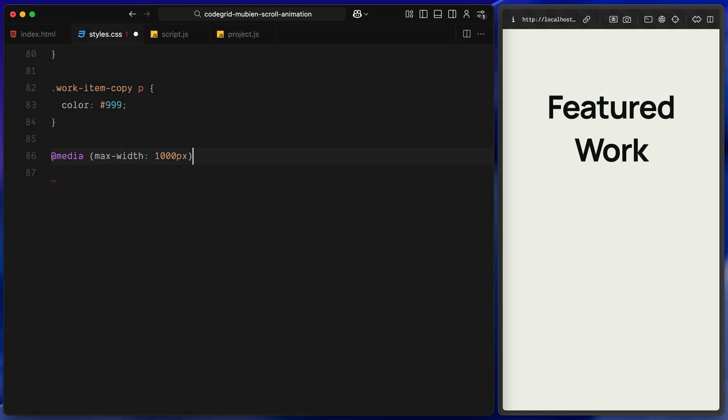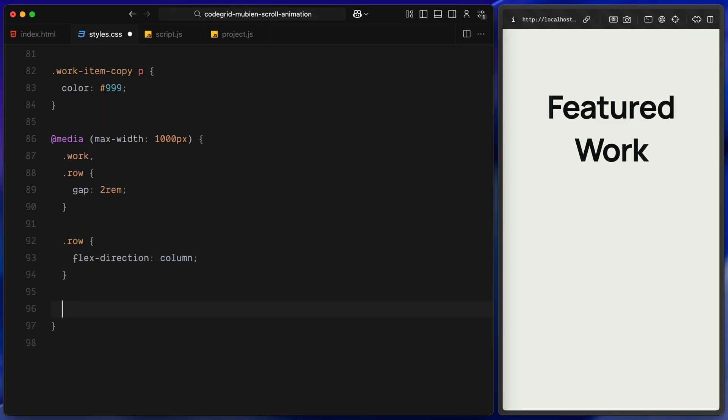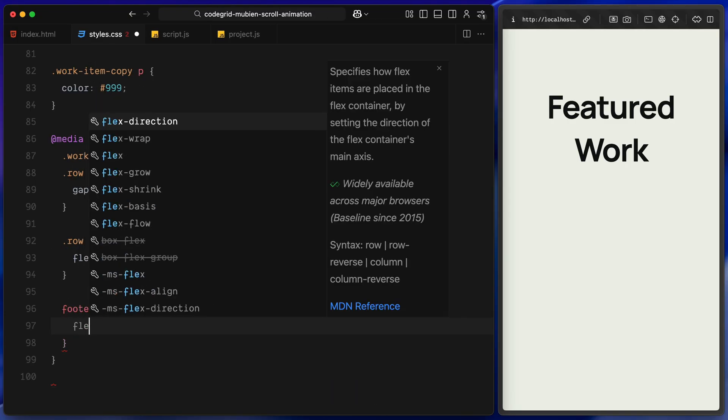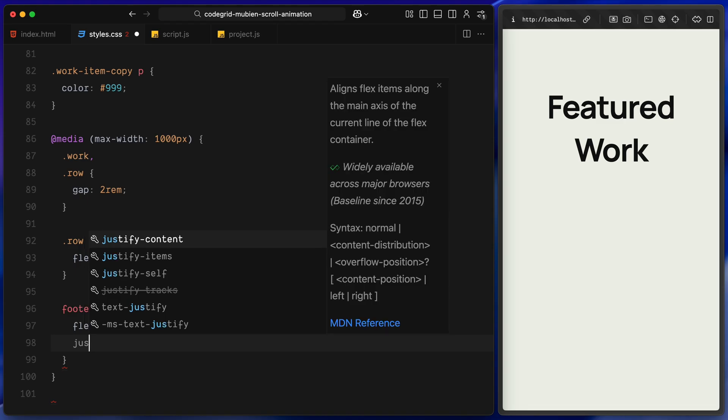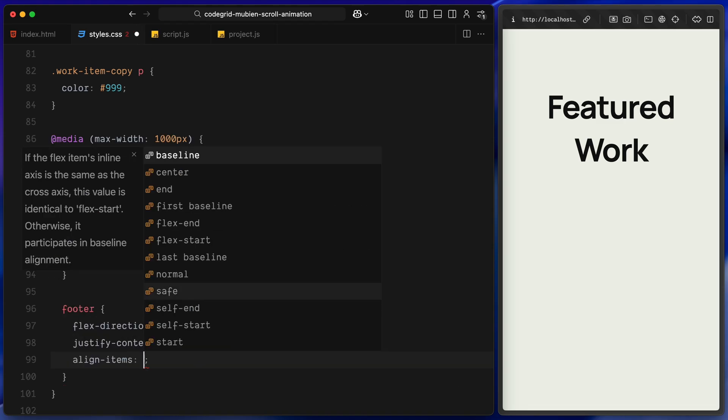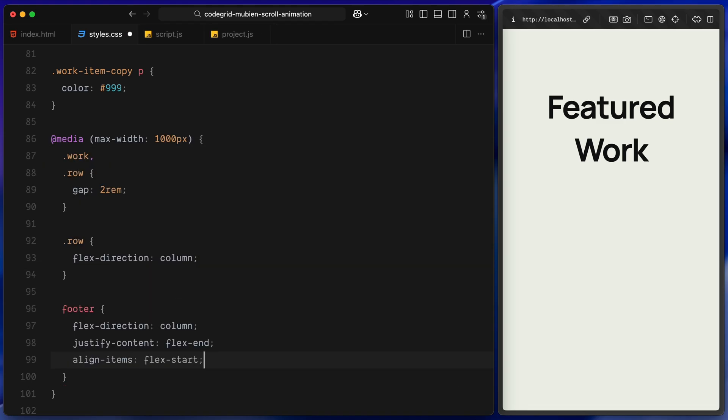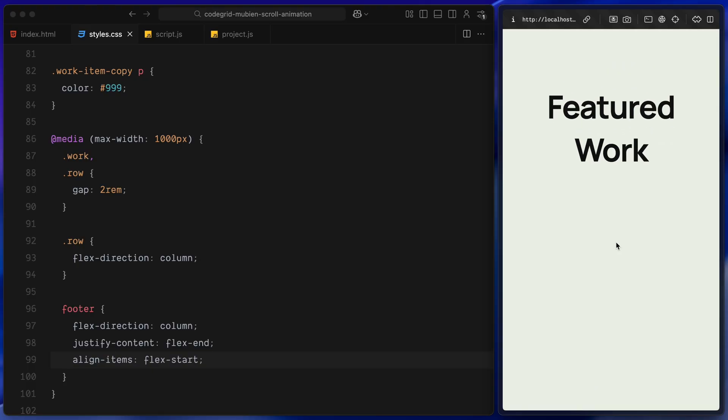Now, just a quick media query to make things responsive. Below 1000 pixels, I am reducing the gap sizes slightly for both the work section and rows. Then inside row, I am switching from horizontal to vertical stacking and the footer also gets adjusted. We stack the text vertically and align everything to the left instead of spreading it out. That's it for the CSS setup, it's super clean, minimal and does all the groundwork for the animation we are going to build next. Let's move on to the JavaScript.